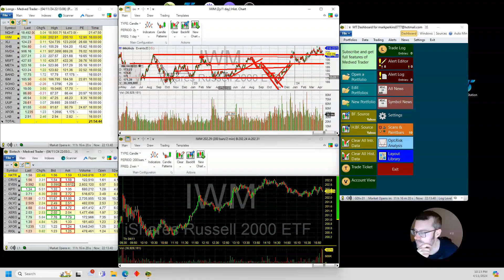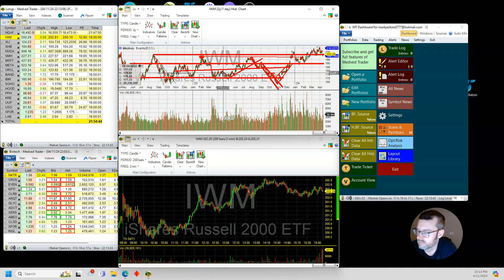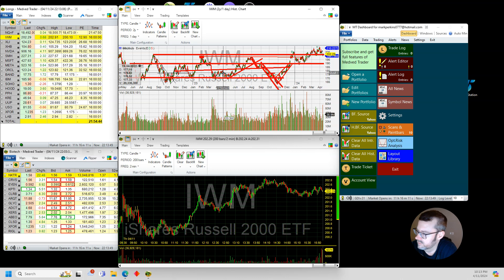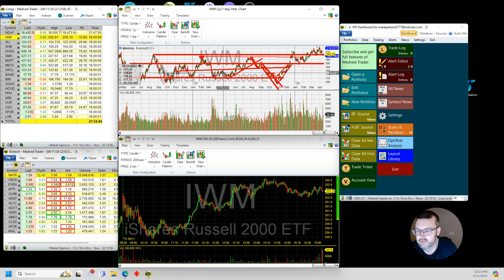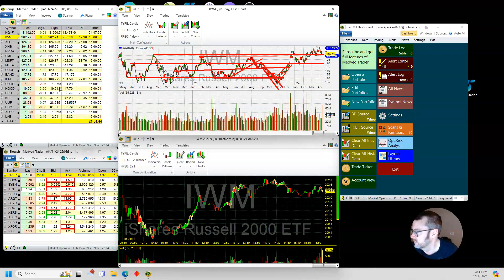It's really hard to get long-biased on the Russell just because it has so many banks and small caps. So many of the companies in the Russell are unprofitable and rely heavily on debt financing — with rates higher, it's not good. It hasn't been good for a while.